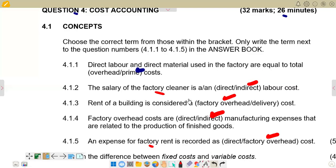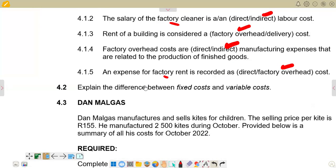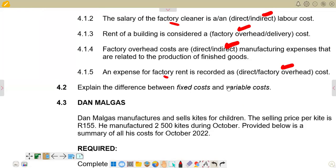Now we move on to 4.2, which asks us to explain the difference between fixed costs and variable costs. Fixed costs are costs that do not vary with the level of production. Even if production is zero units, you will incur the same fixed costs as if you produced 1,000 units or 1 million units — they remain constant. Variable costs, on the other hand, directly vary with the level of production: as production increases, variable costs also increase.